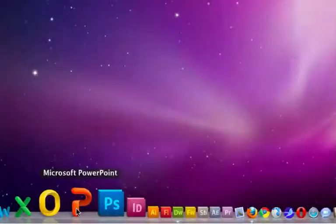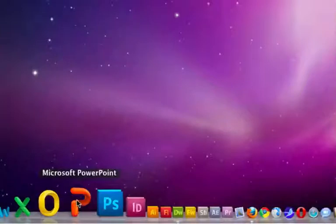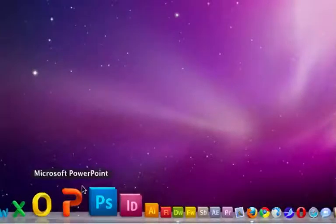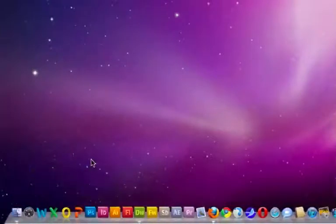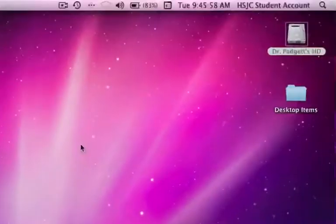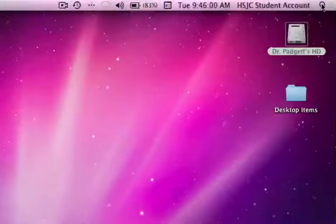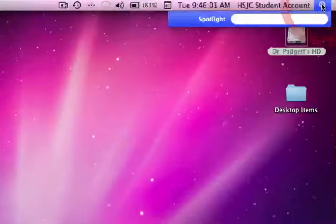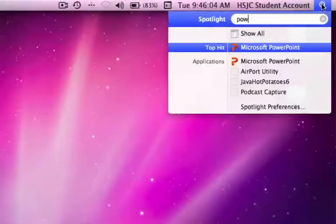If you can't see the PowerPoint icon, it probably means someone accidentally deleted it from your dock. You can always go up to the Spotlight icon, click and type in PowerPoint.